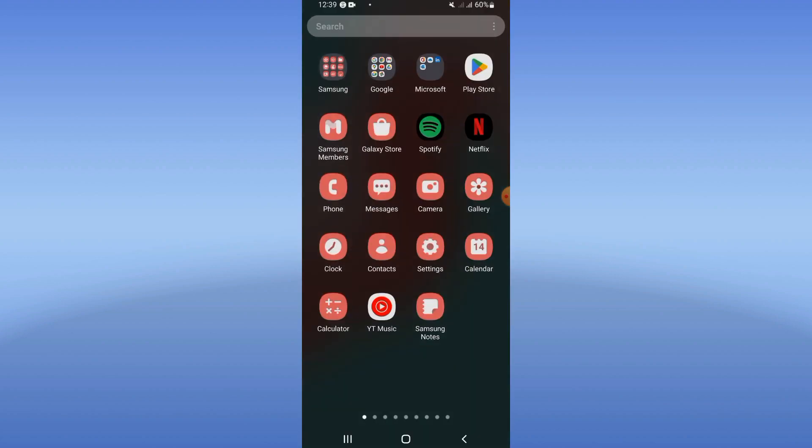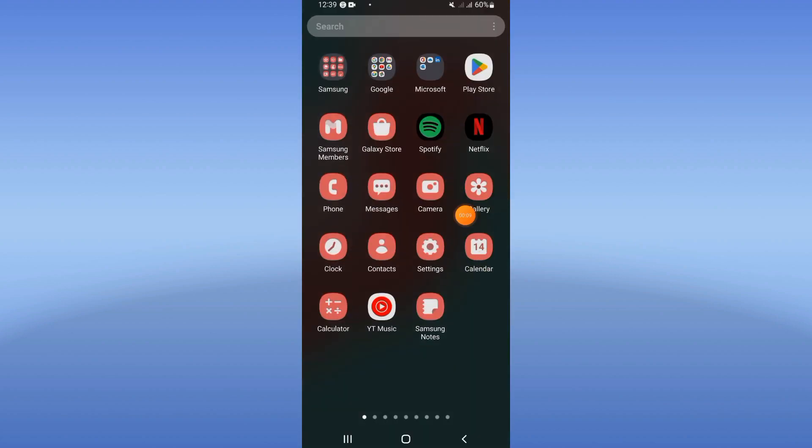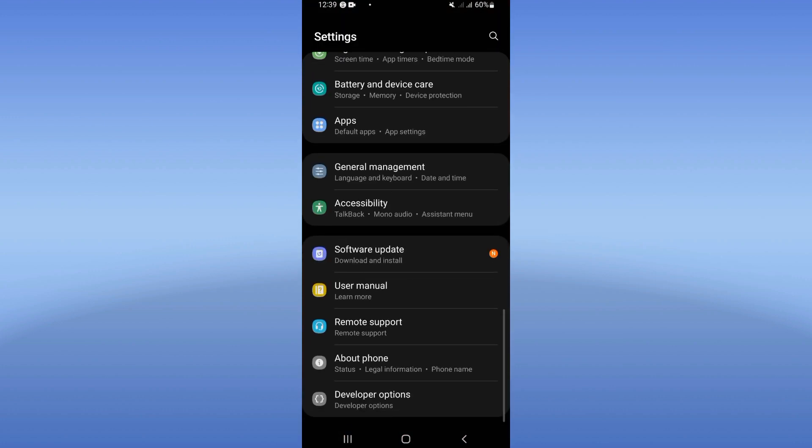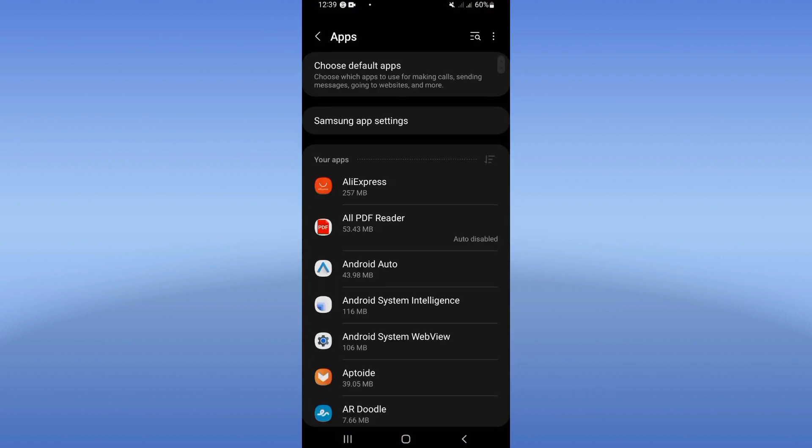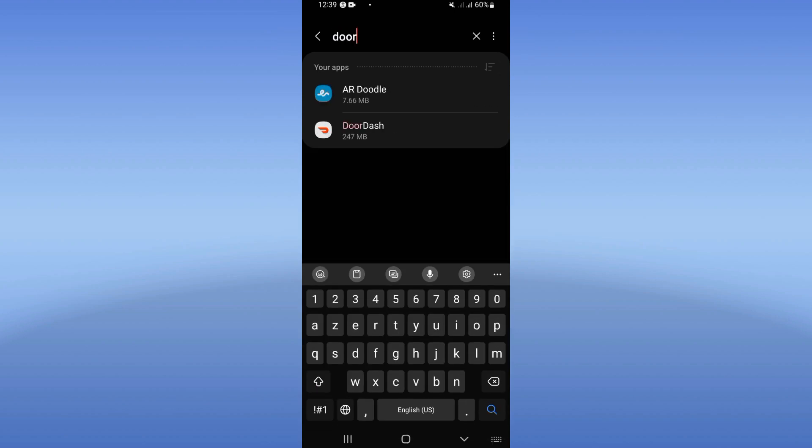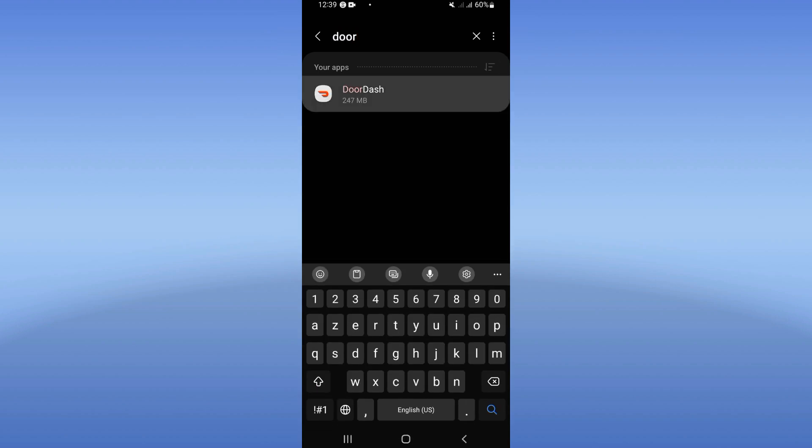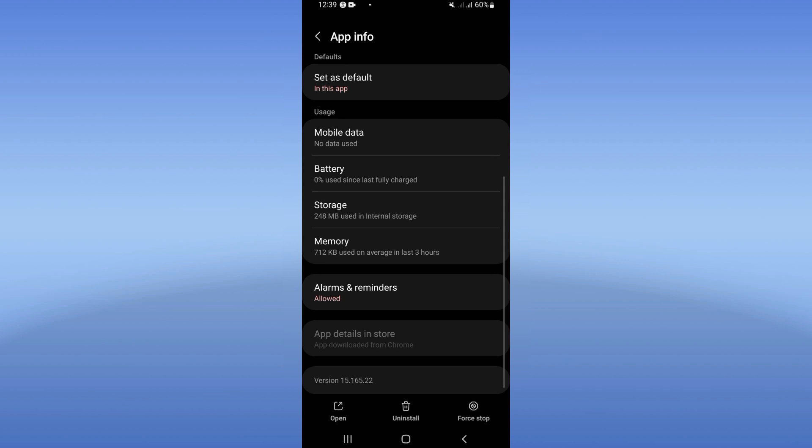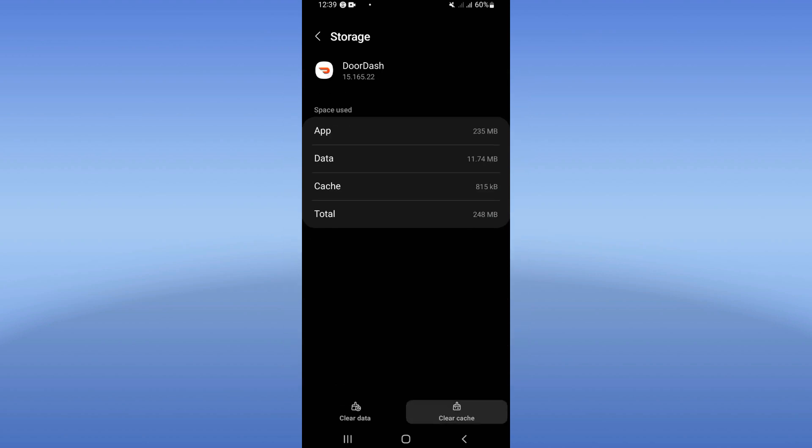Open first the settings of your mobile phone. Click on the apps option and search for DoorDash and click. Right now you will find this list. Click on the storage.